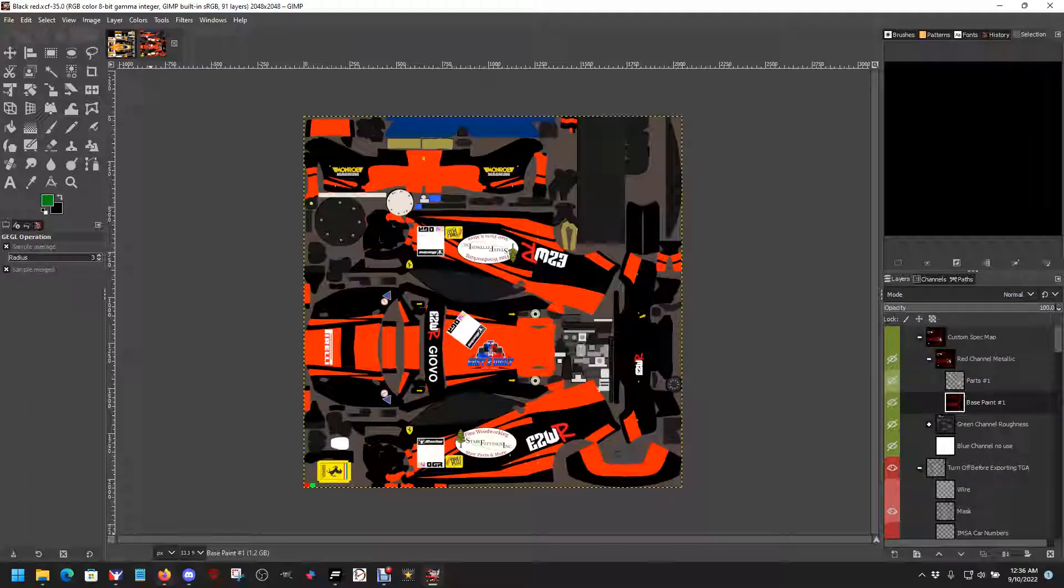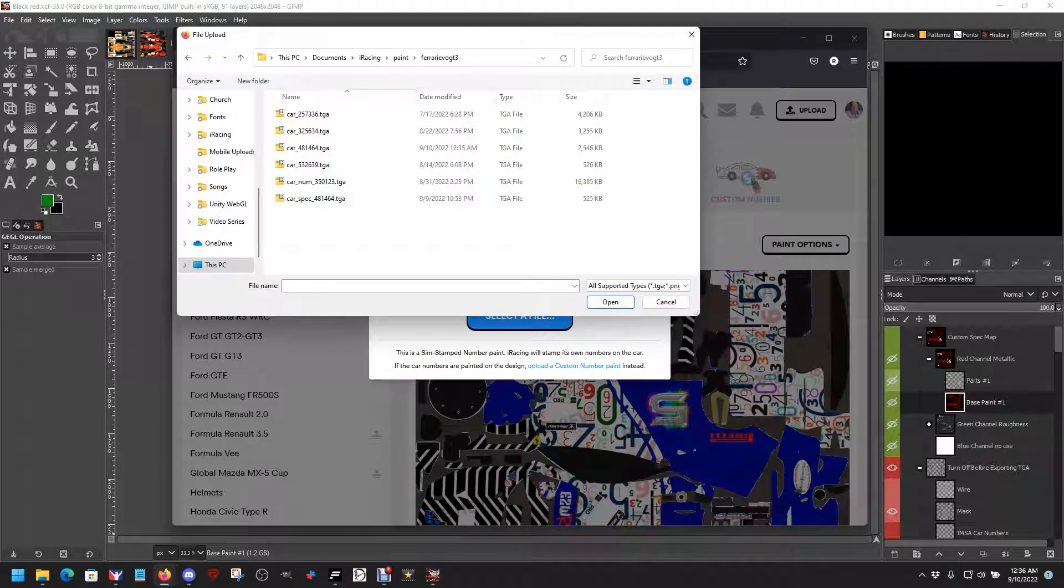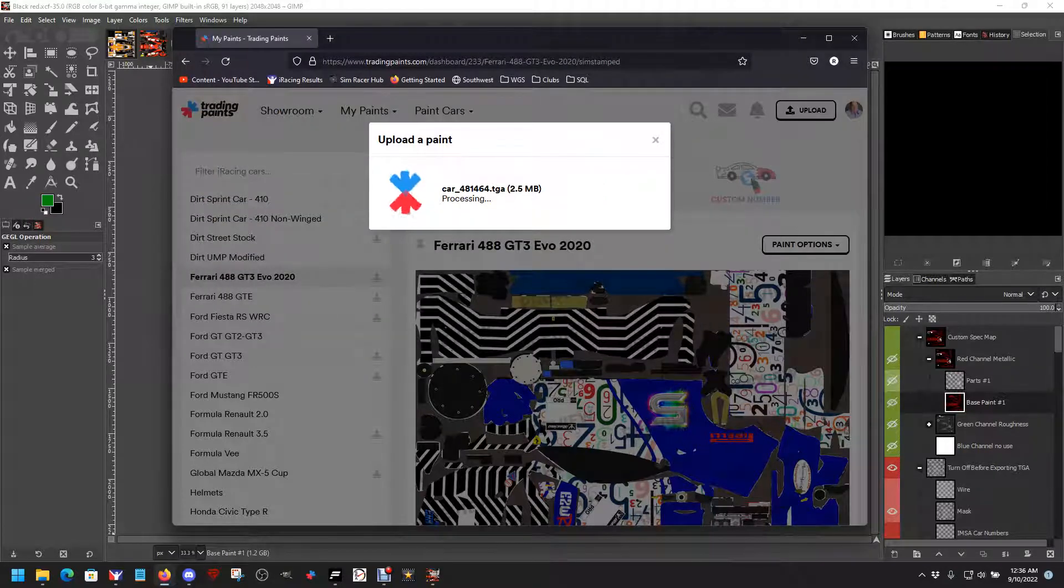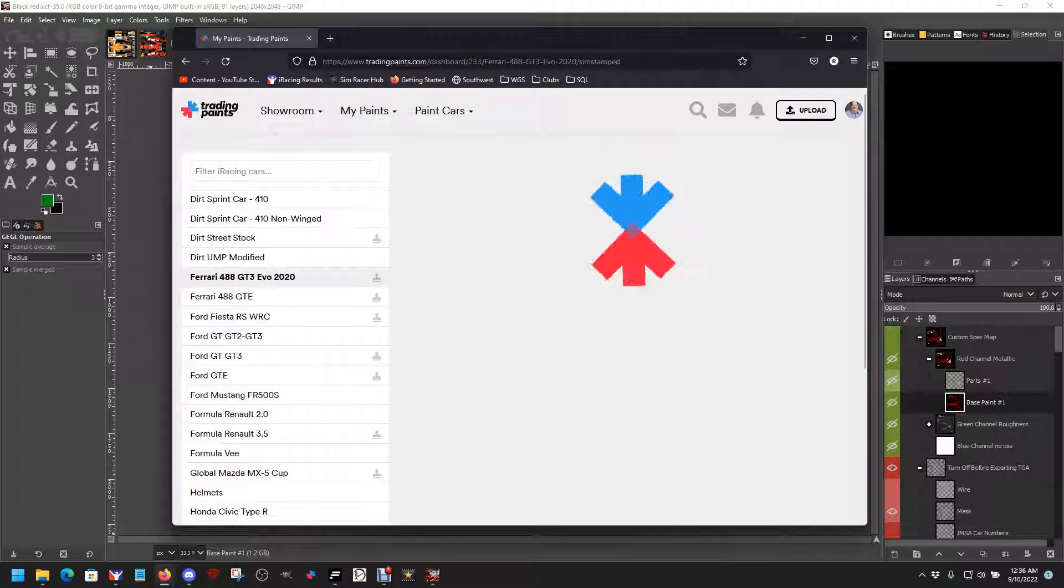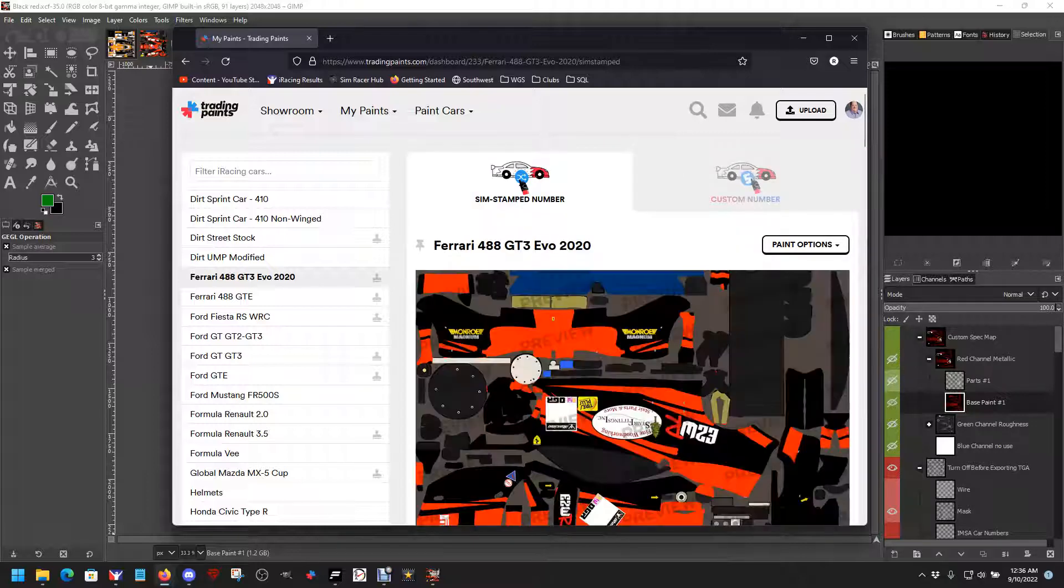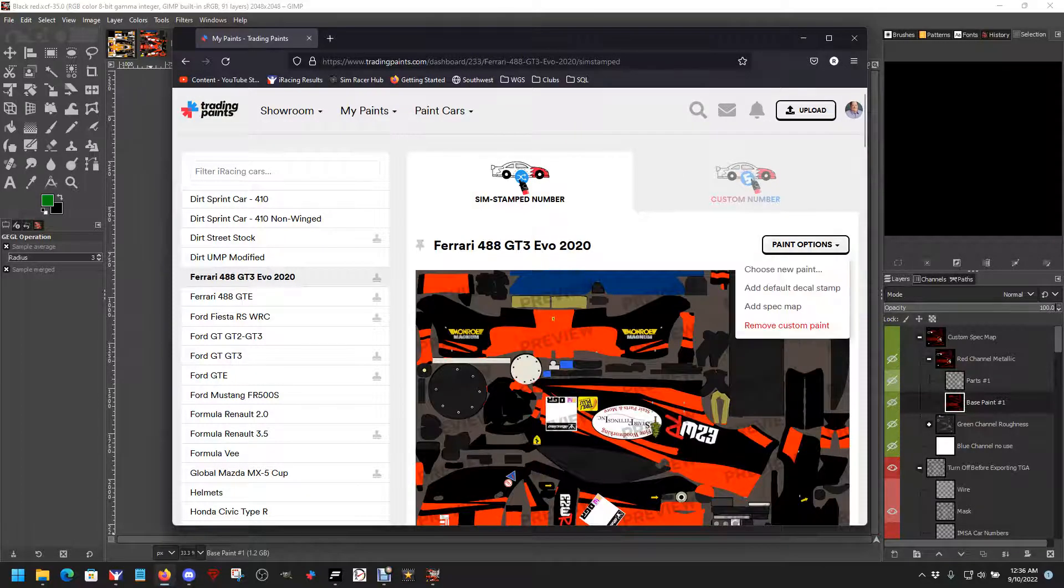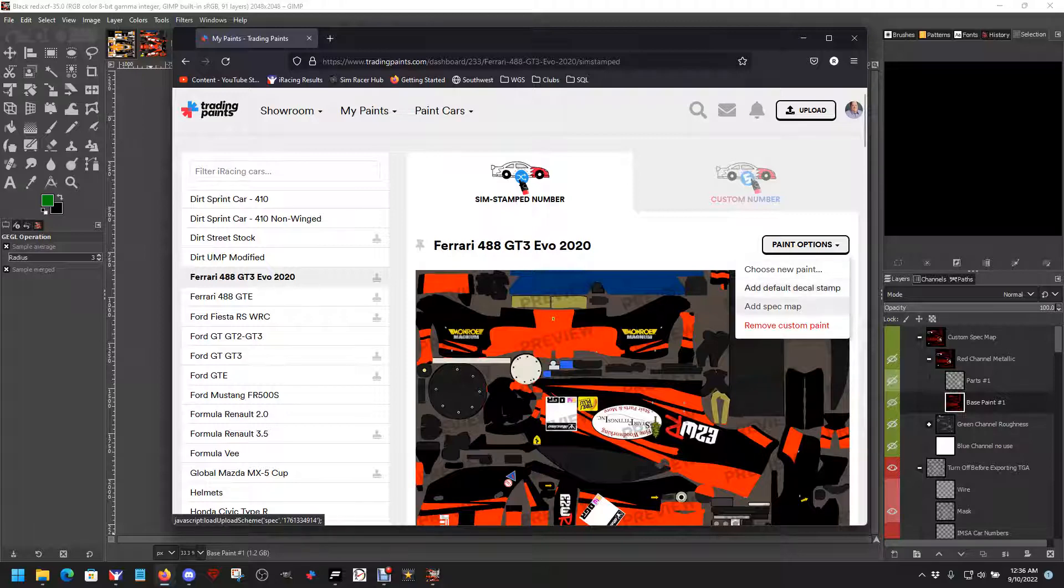So then we'll go over to trading paints. And now my car is there. We'll upload the new car, change the paint on trading paints. This will make it so everybody that's using trading paints will get your new paint job, so everybody else out there can see it.